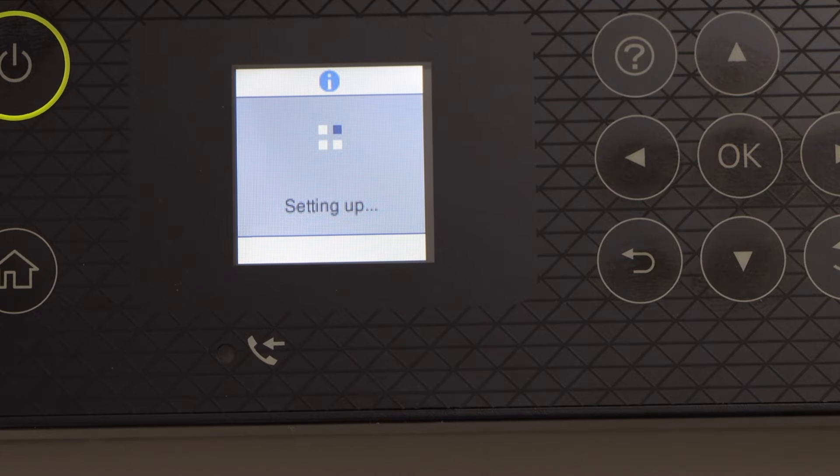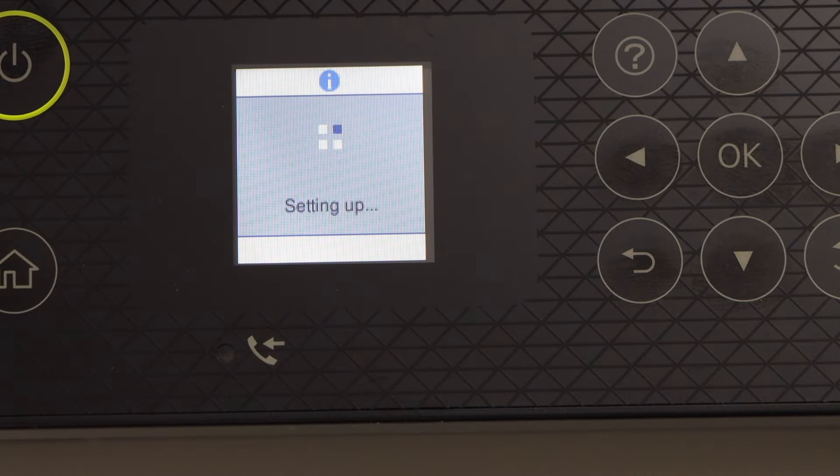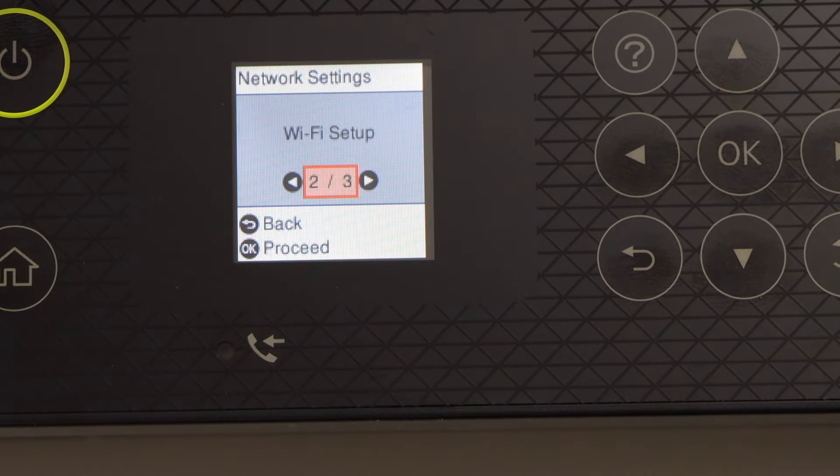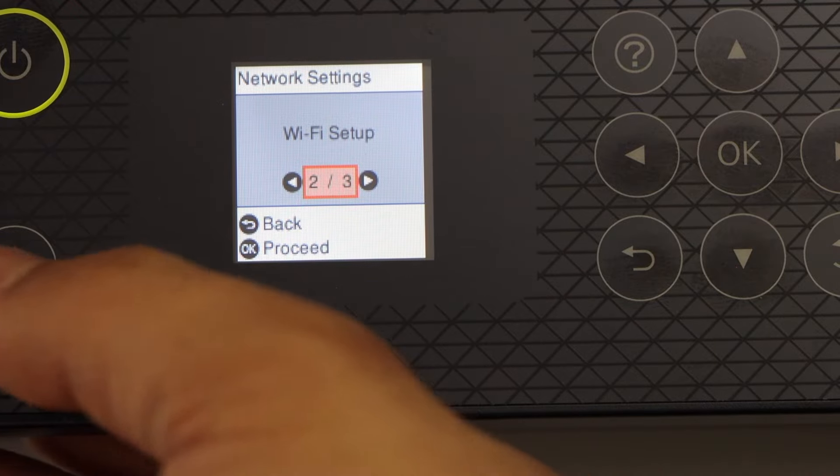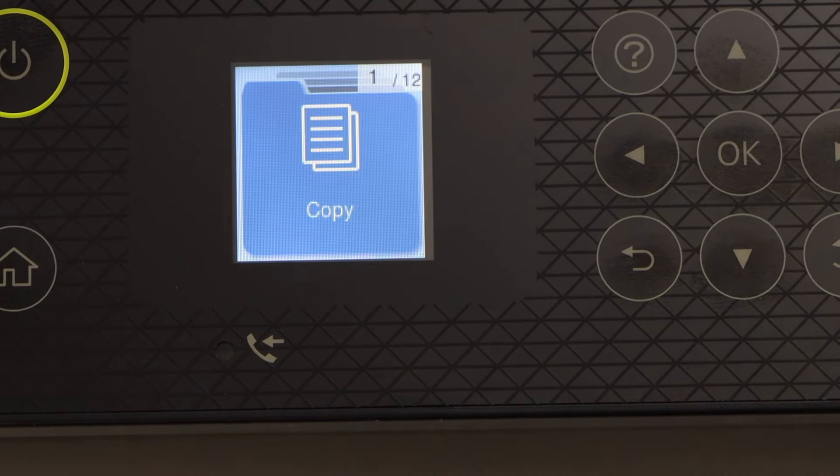Wait for the connection to setup. Setup is complete. Press the home button.